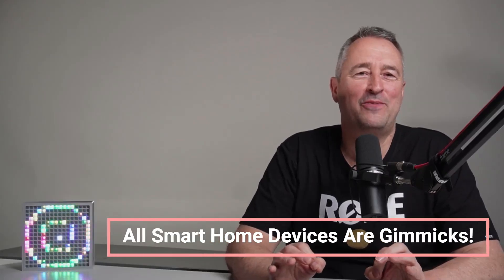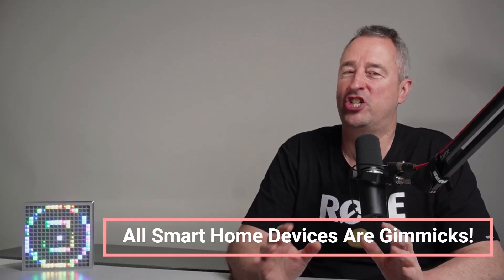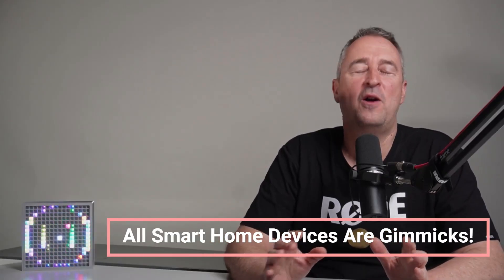Myth number 10 is that smart home devices are just gimmicks. Well although there are many gimmicky type products that can be used in your smart home, there are also some really useful things such as controlling security around your home, controlling the power usage of your home, and other many interesting things that I'll cover in a lot more videos.